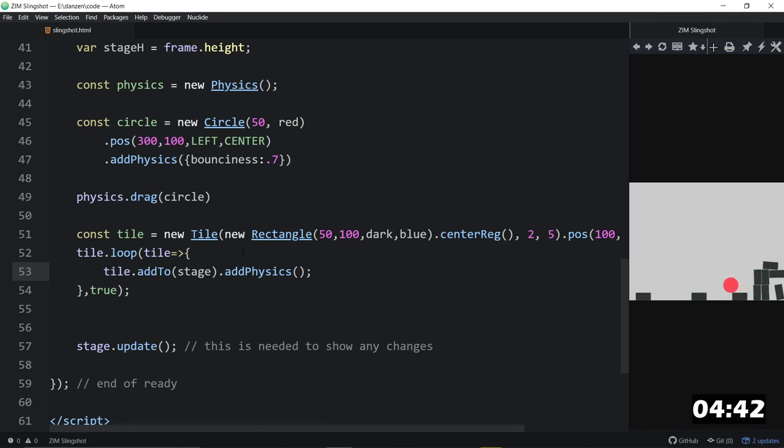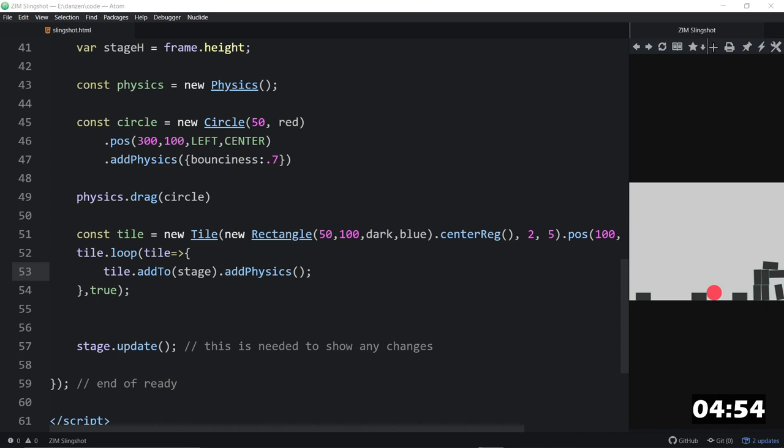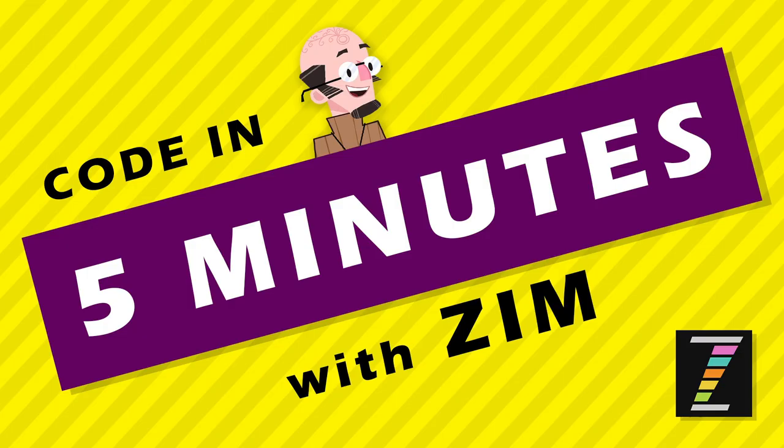But we were wanting to make a slingshot. So stay tuned then to the next code in five minutes with Zim. I am Dr. Abstract. And we will get you coding that next one in five minutes. Woo-hoo! I am Dr. Abstract for code in five minutes and we'll get that slingshot in there. Ciao!